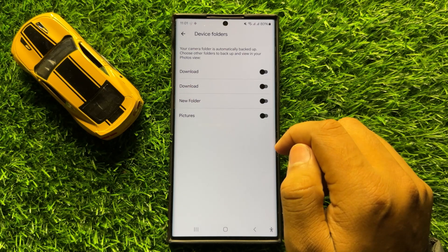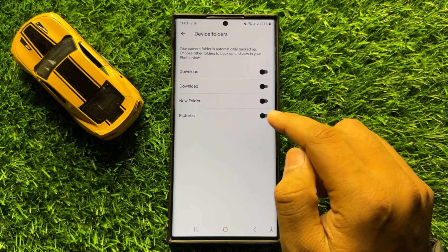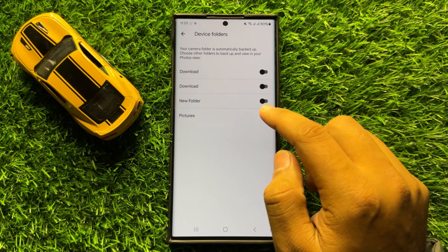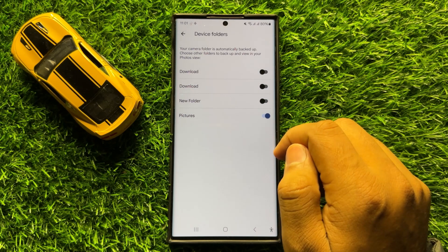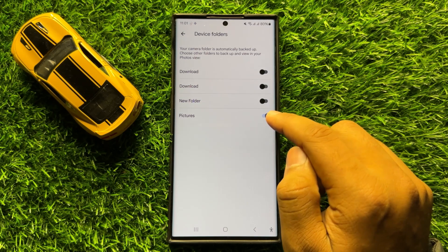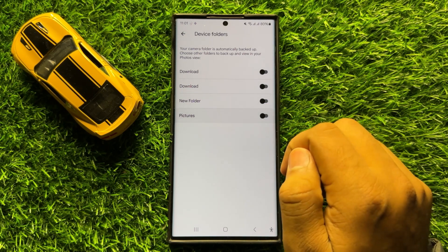So if you want to enable backup other pictures folder in Google Photos, then turn on this button. And if you want to disable backup other pictures folders, then tap on this button again to turn it back off.